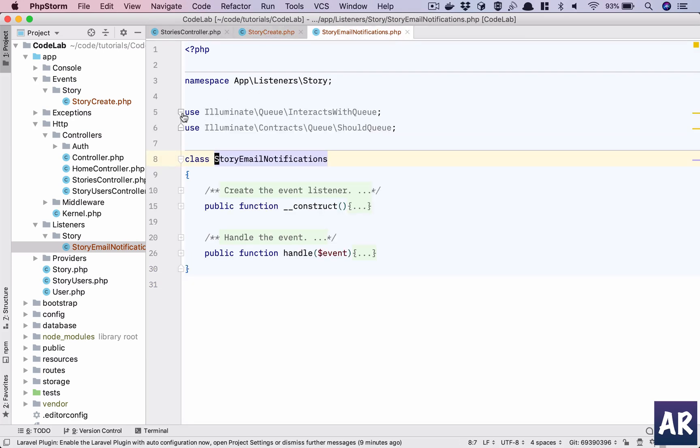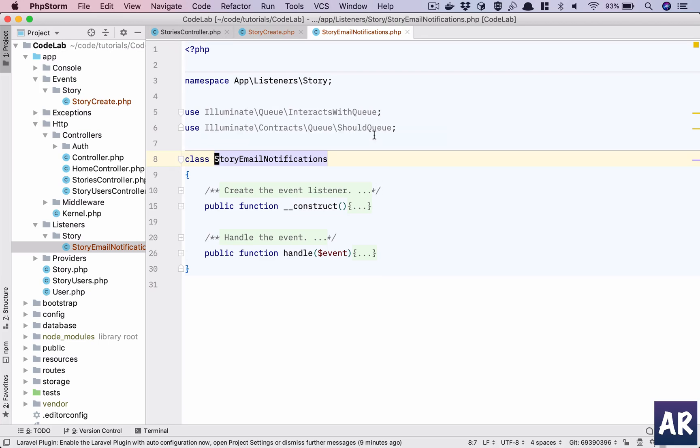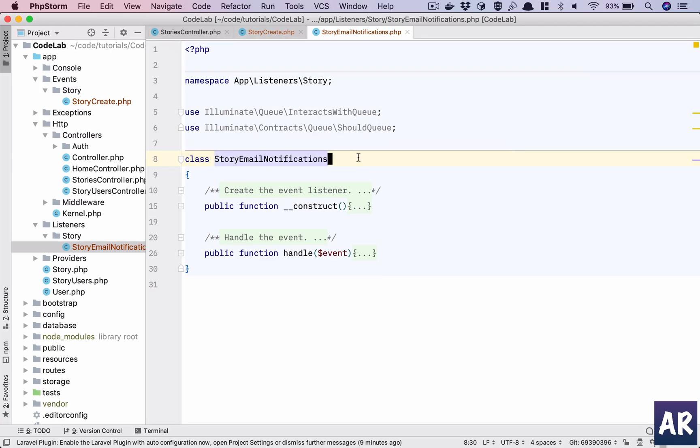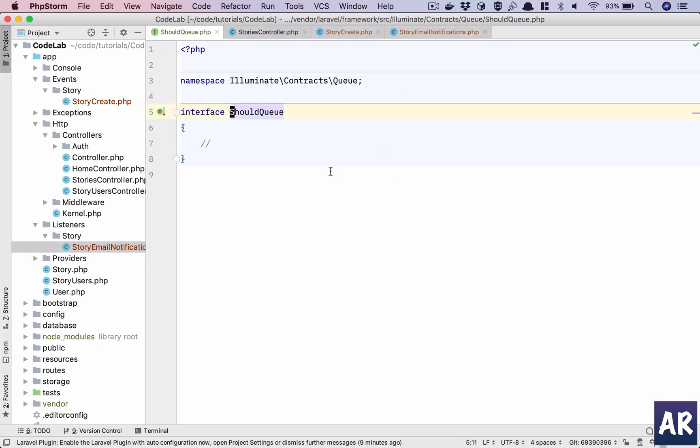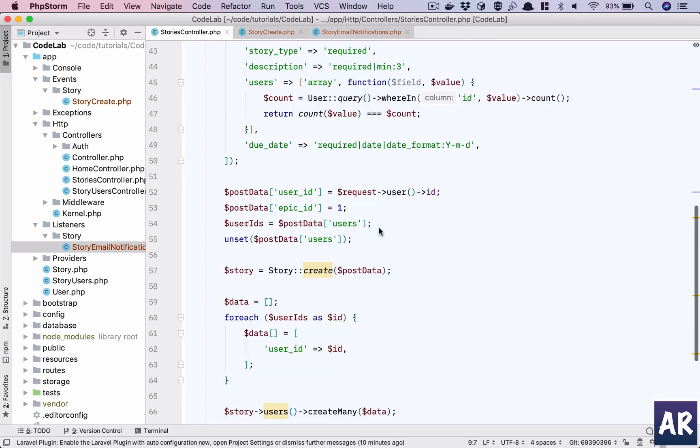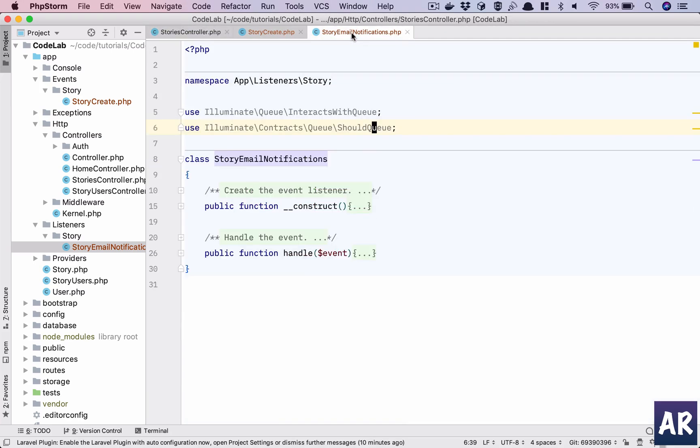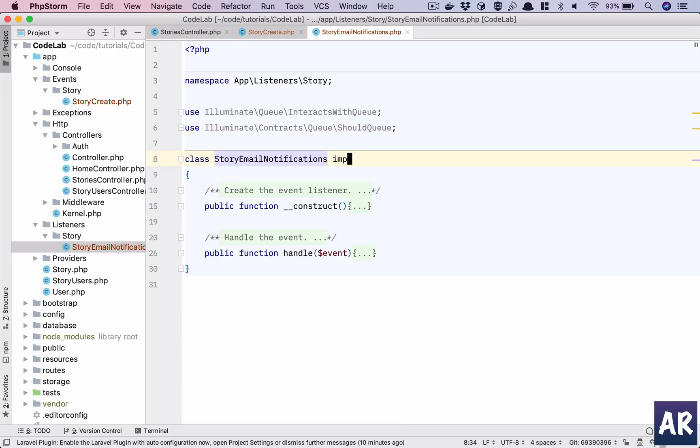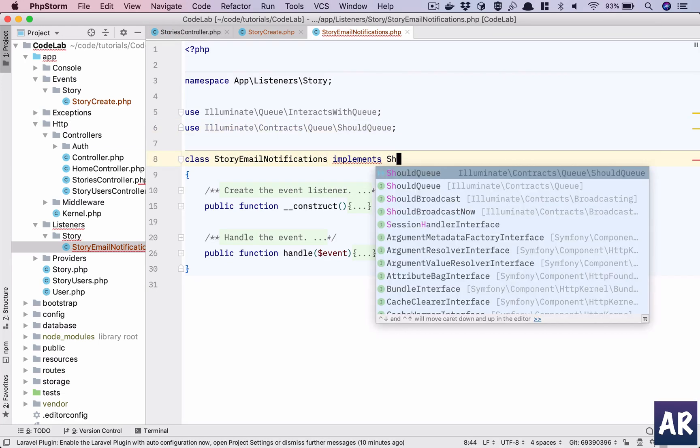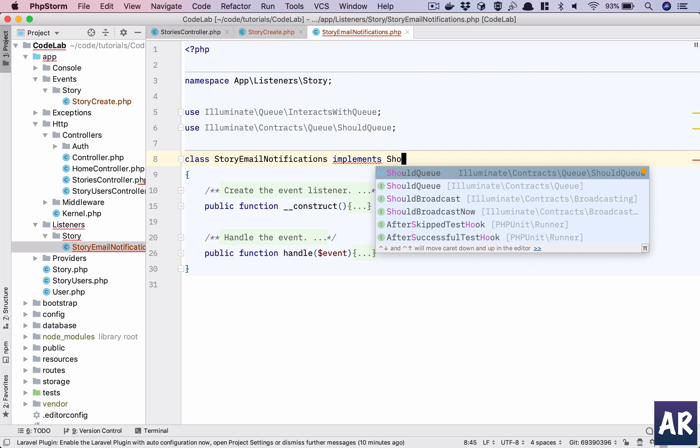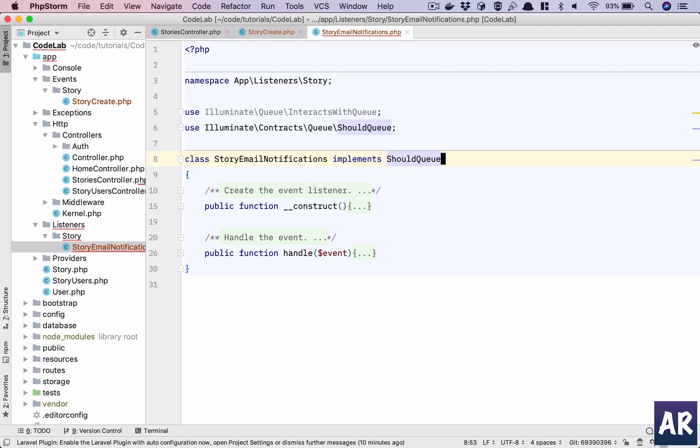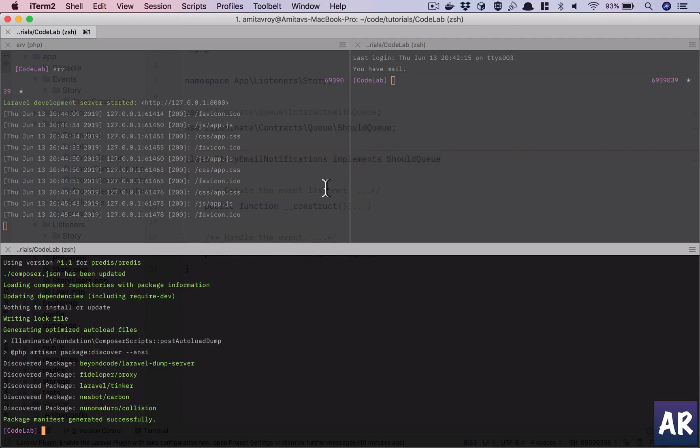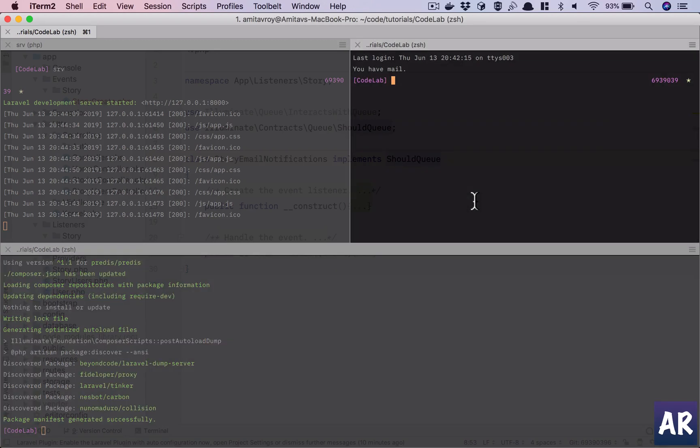Inside our listener we have InteractsWithQueue and ShouldQueue. We will use ShouldQueue—it's an interface, it's a contract which we need to implement. So we'll say implements ShouldQueue. I think by this time our Redis package must have been installed. Yes.